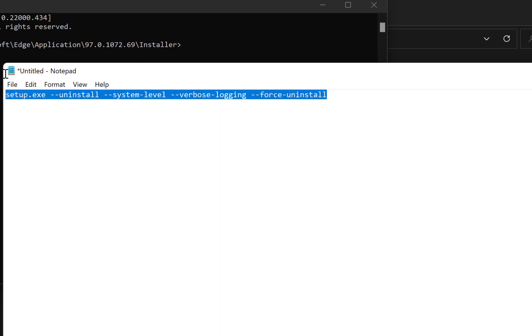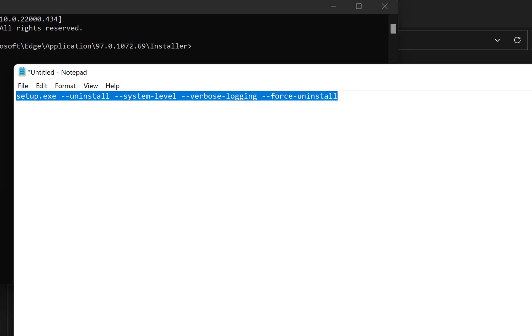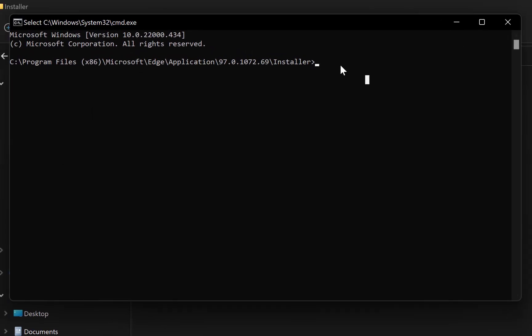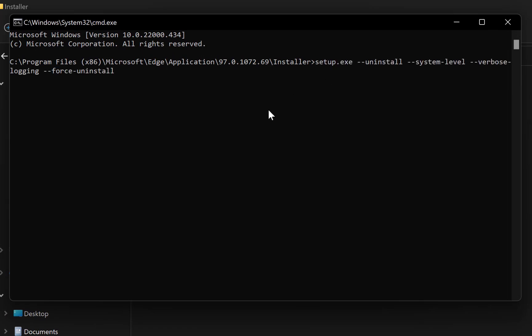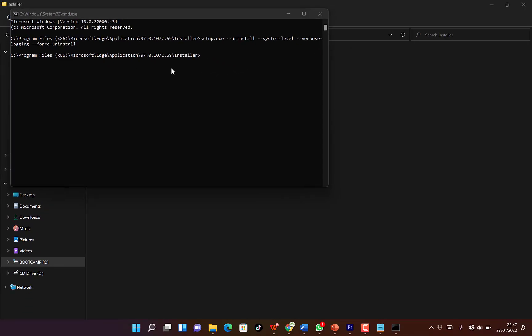Copy it with Ctrl C, then come back to the command prompt and paste it with Ctrl V. Then hit enter.